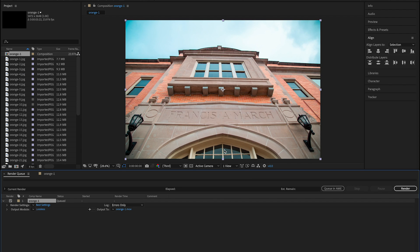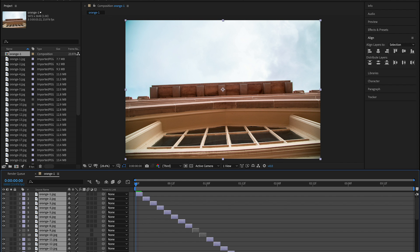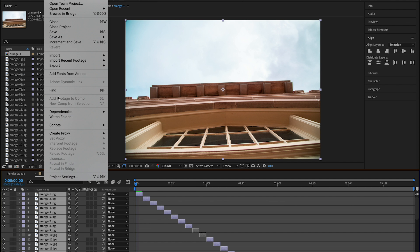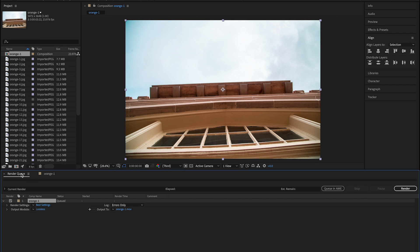If you forgot to save to render queue, you just go to file and export and then add to render queue. And then you go over to your render queue and you want it to be lossless. And then click render.